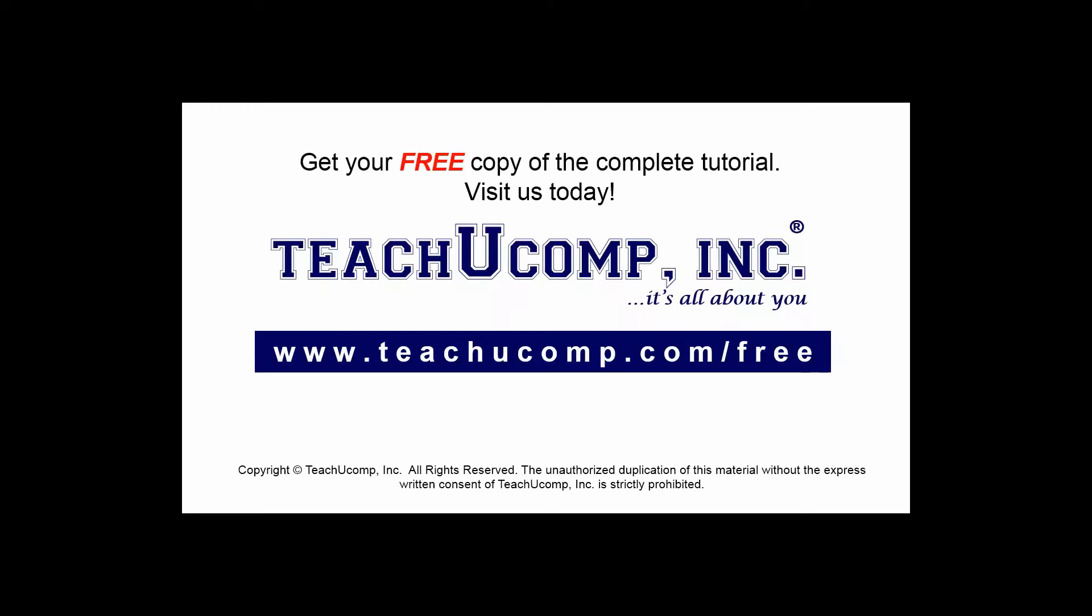Get your free copy of the complete tutorial at www.teachucomp.com/free.